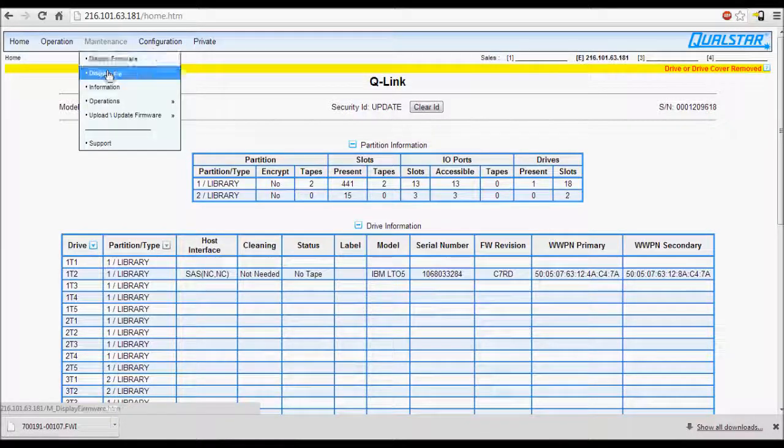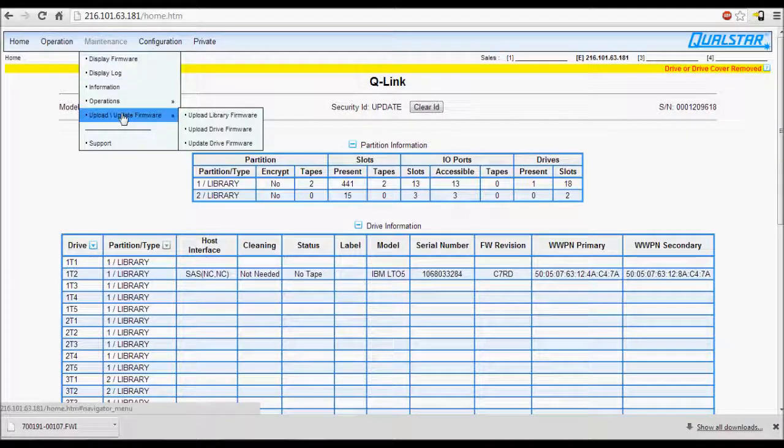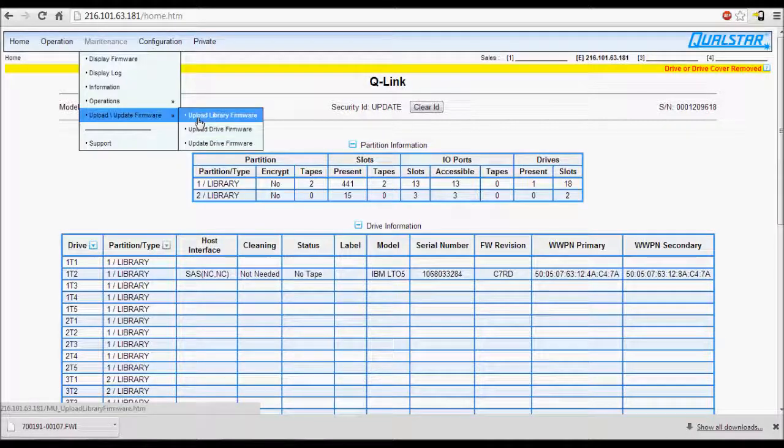Then navigate to Maintenance, Upload Update Firmware, Upload Library Firmware.